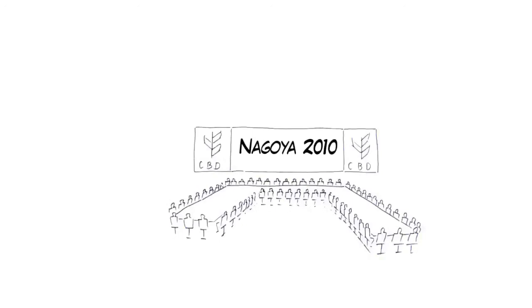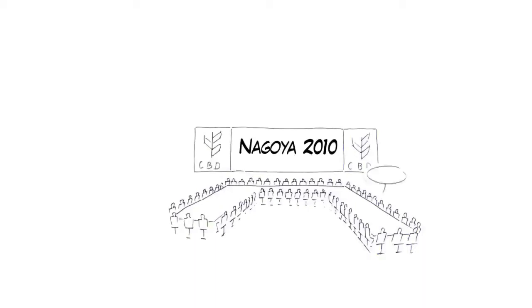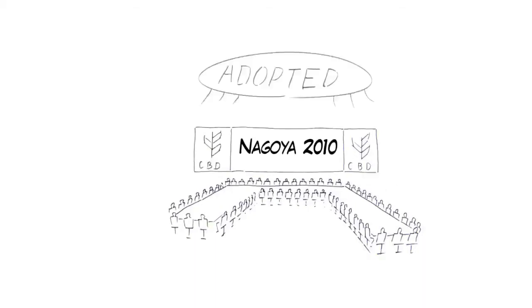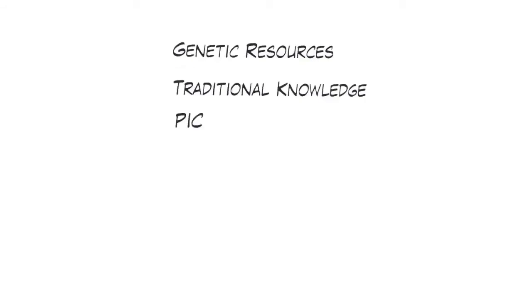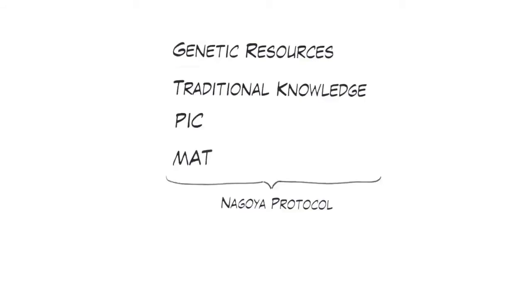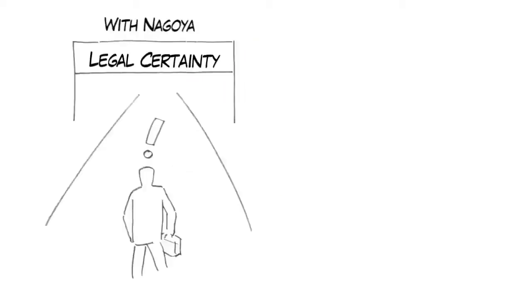In 2010, the Nagoya Protocol fleshed out and specified the access and benefit sharing principles of the CBD for countries providing and using genetic resources in a legally binding way. All the concepts explained so far are now part of the protocol, which will enter into force when 50 parties have ratified it to ensure facilitated access to genetic resources and the sharing of benefits arising from their use.